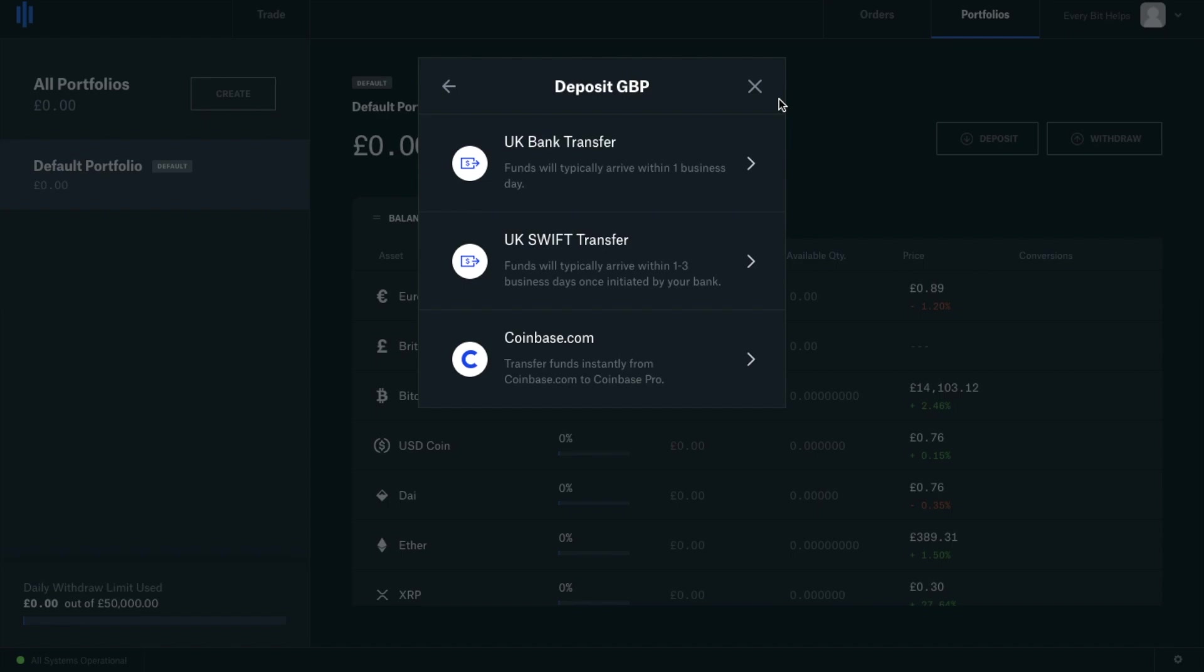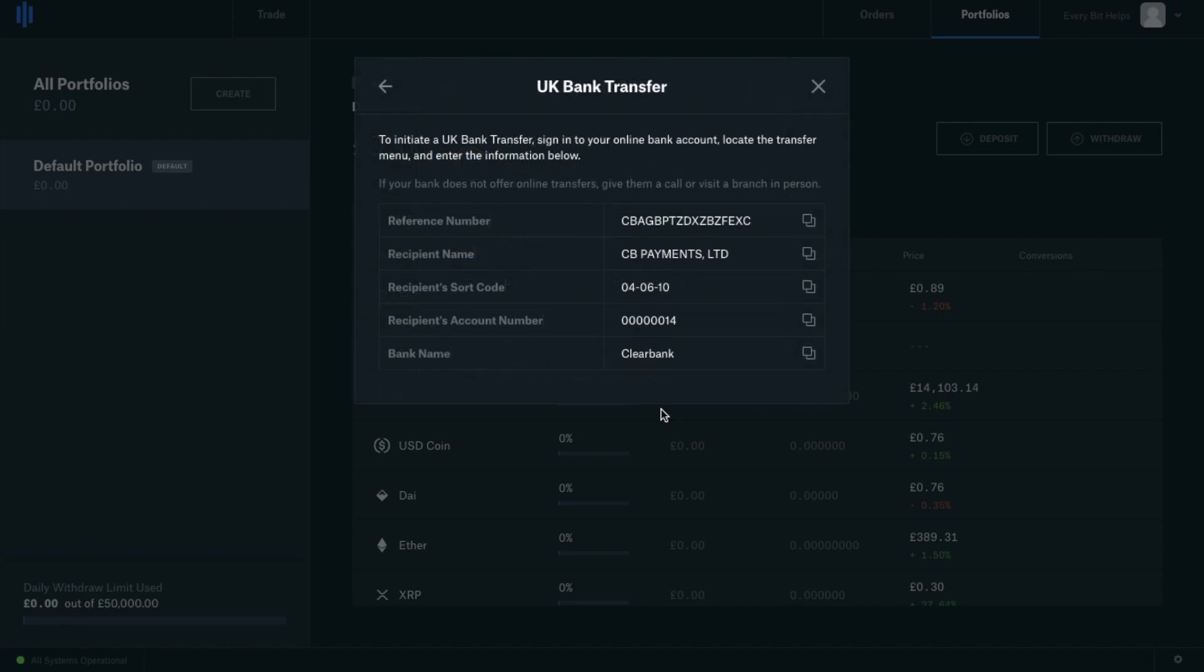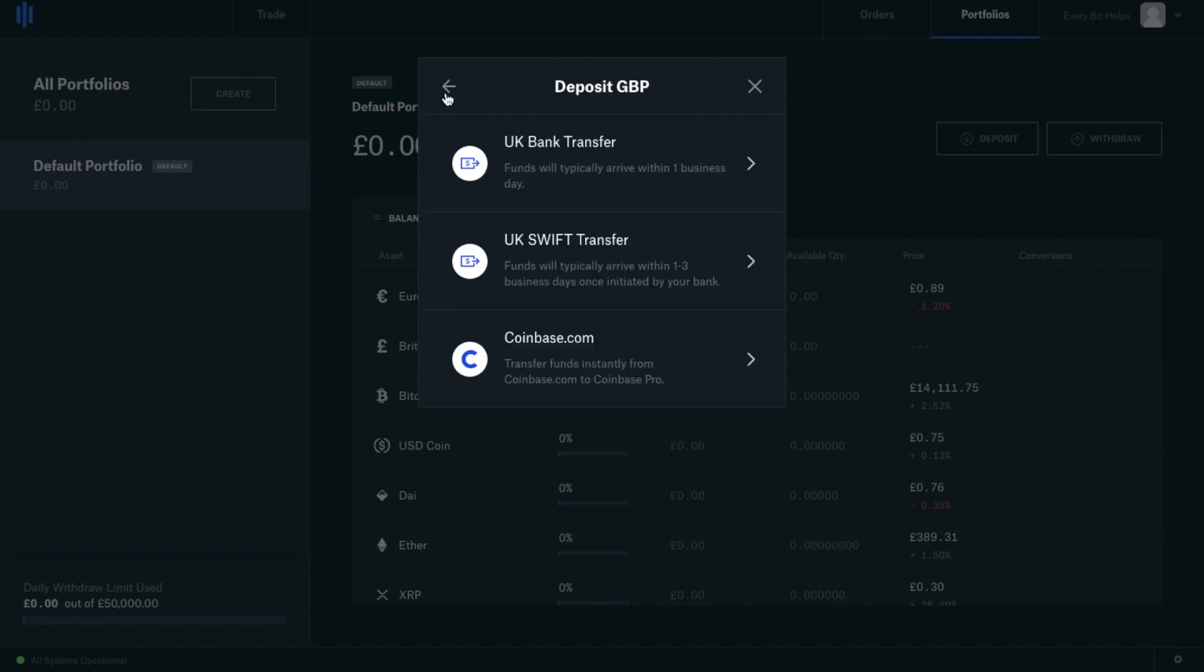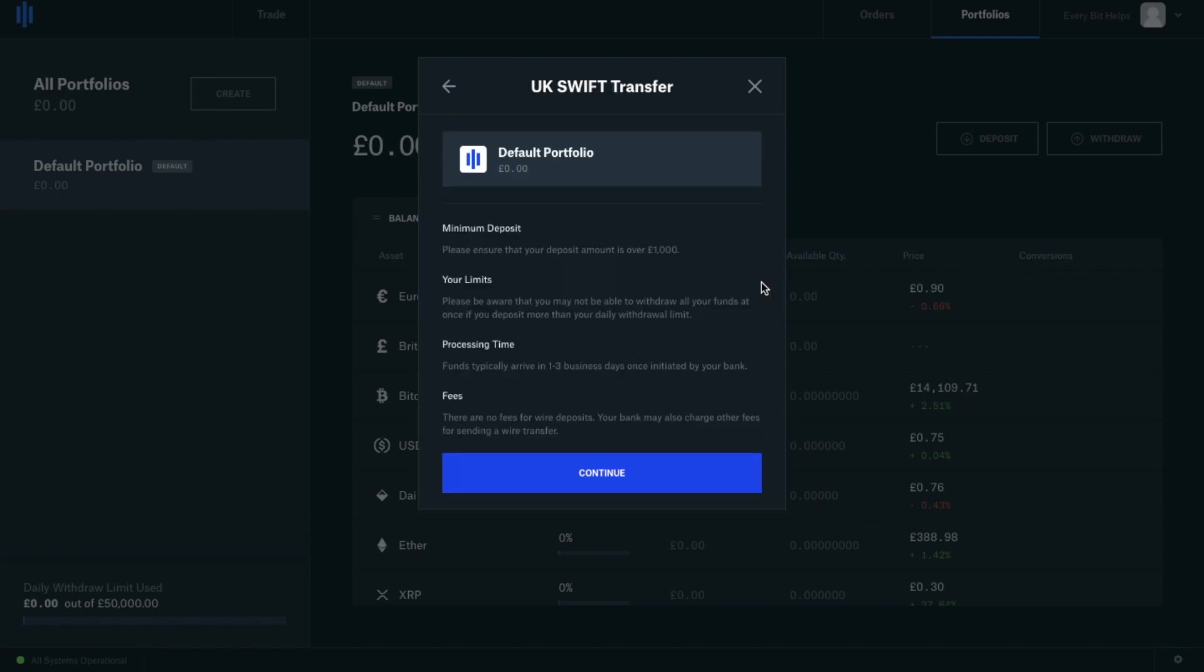There are a couple of different ways that you can transfer your UK funds. If you're sending via UK bank transfer, you'll need to send your funds to the information shown up on screen and ensure that you include that reference number shown on your screen so you can map together your bank account and your Coinbase Pro account. The funds will typically appear within one business day. You then have UK SWIFT transfer where funds will typically arrive between one to three business days. Plus there's also a minimum deposit of £1,000.